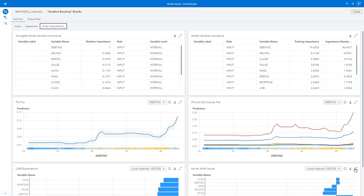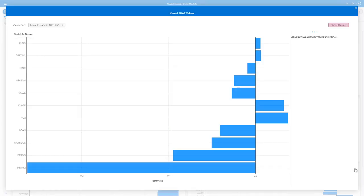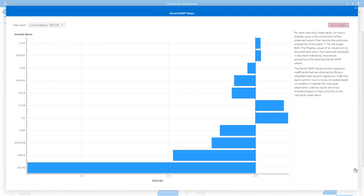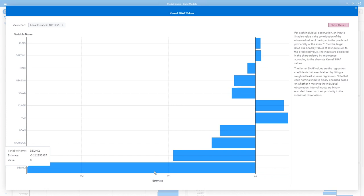Finally, I'll look at my kernel SHAP values. Again, I have different instances. This is local interpretability. So I can select a specific loan applicant or a specific cluster of loan applicants. And I can see here when my delinquency is zero, I'm 26% less likely to default on the loan. And I have similar information for all my variables.